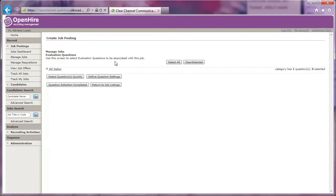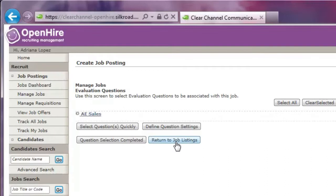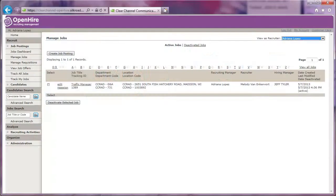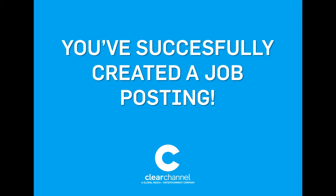In the manage jobs evaluations question screen, click return to job postings. Consider this your submit button. You've successfully created a job posting using OpenHire.